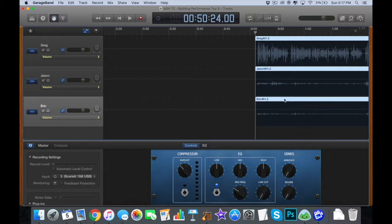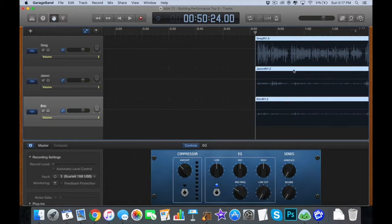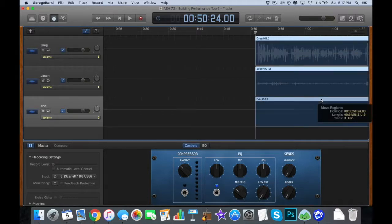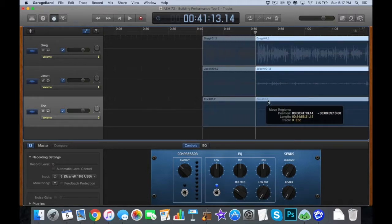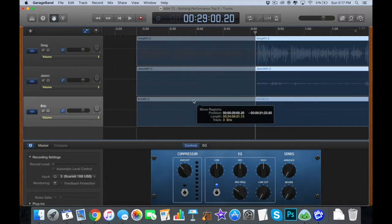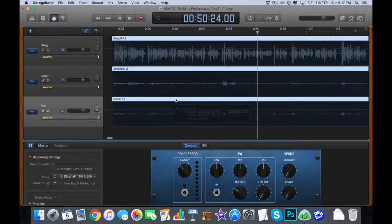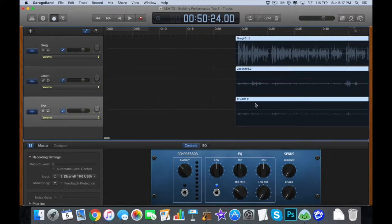Now, if you start moving tracks around, be very careful. If you move one and not the other two, or however many people you have talking, then all the voices are going to be out of sync. And it's not going to make any sense. So just make sure you move them all together. So I'm just moving that over to the left.